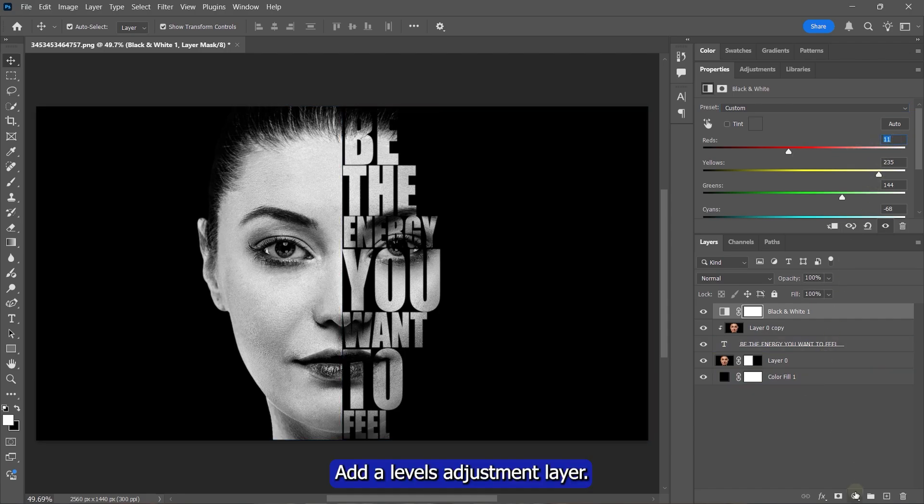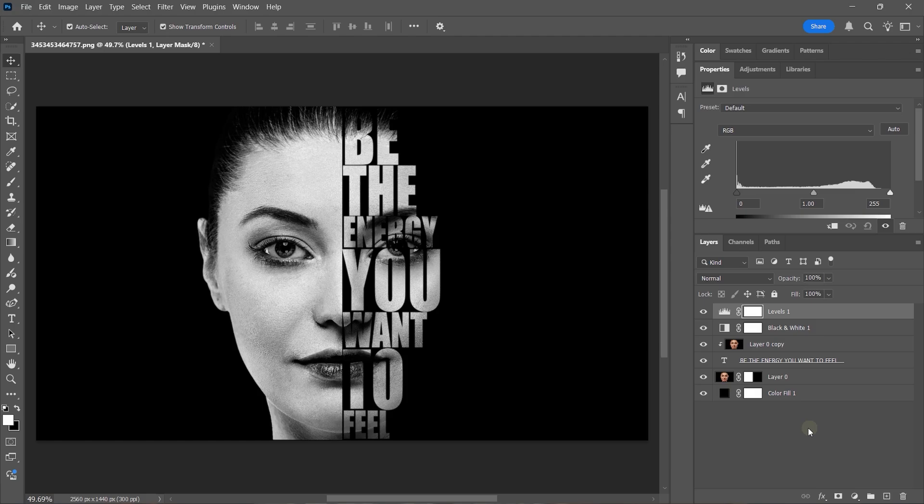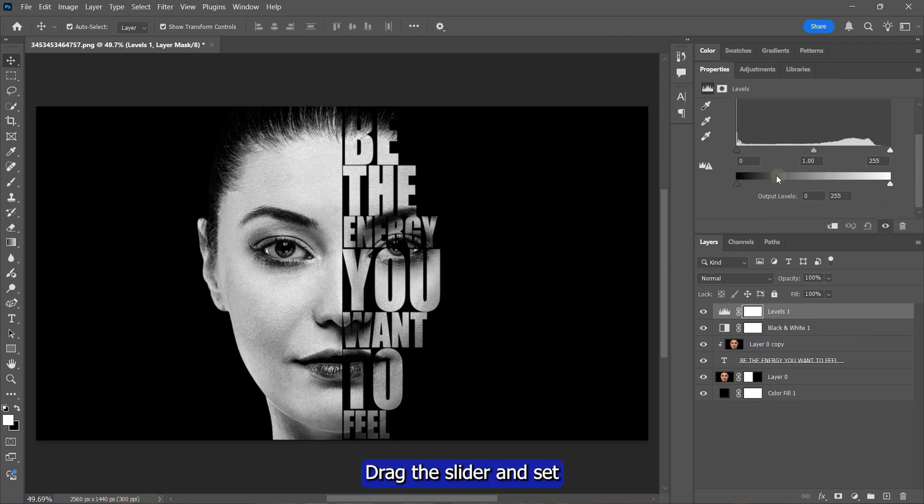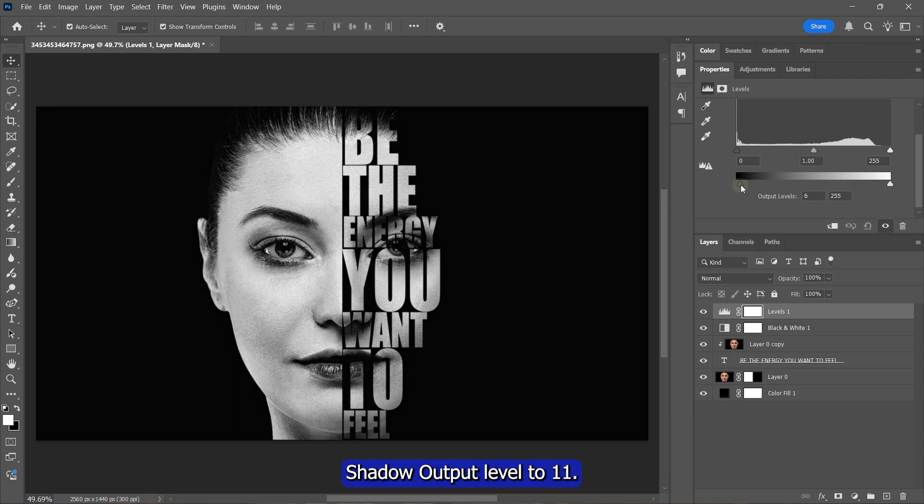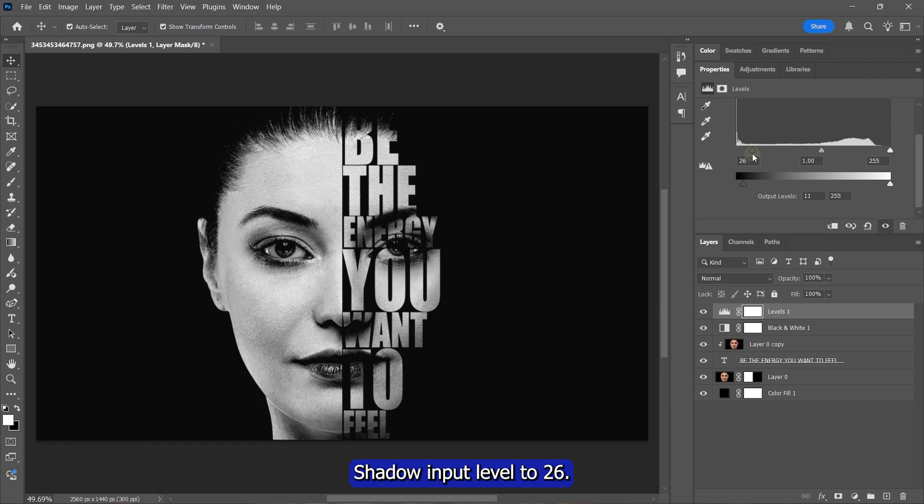Add a Levels adjustment layer. Drag the slider and set Shadow Output Level to 11, Shadow Input Level to 26. Leave the other sliders as they are.